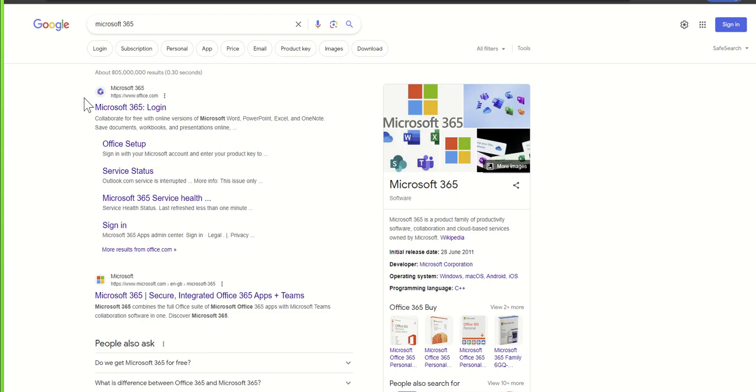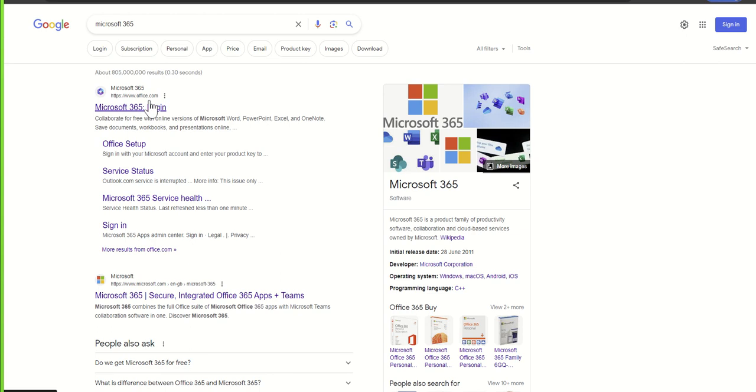When you search for that, the very top hit should be Microsoft 365 login and you'll see the URL should be www.office.com. You can just go to www.office.com if you wanted to, but I wanted to show you step by step how you could achieve this directly from a search engine such as Google.